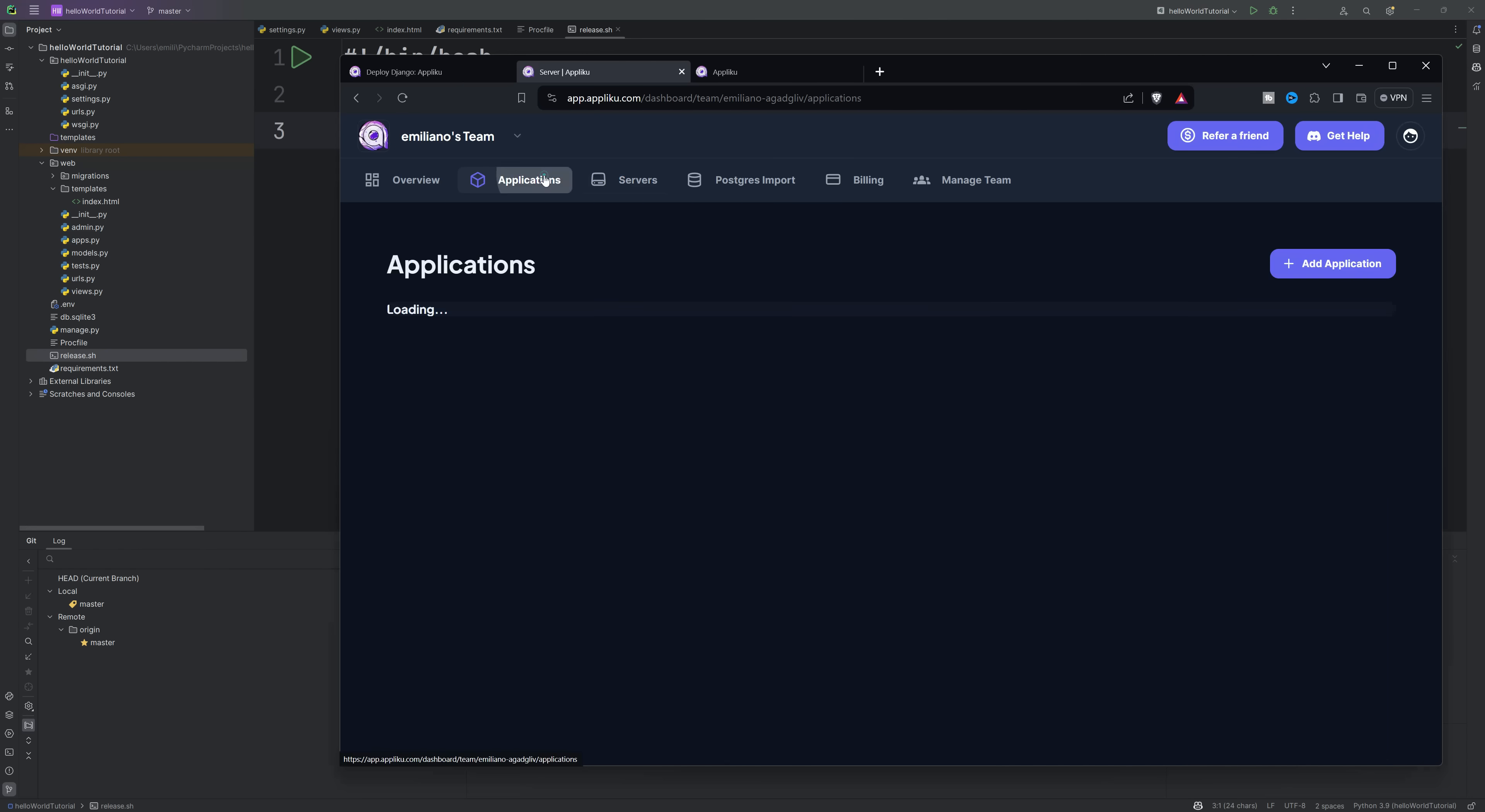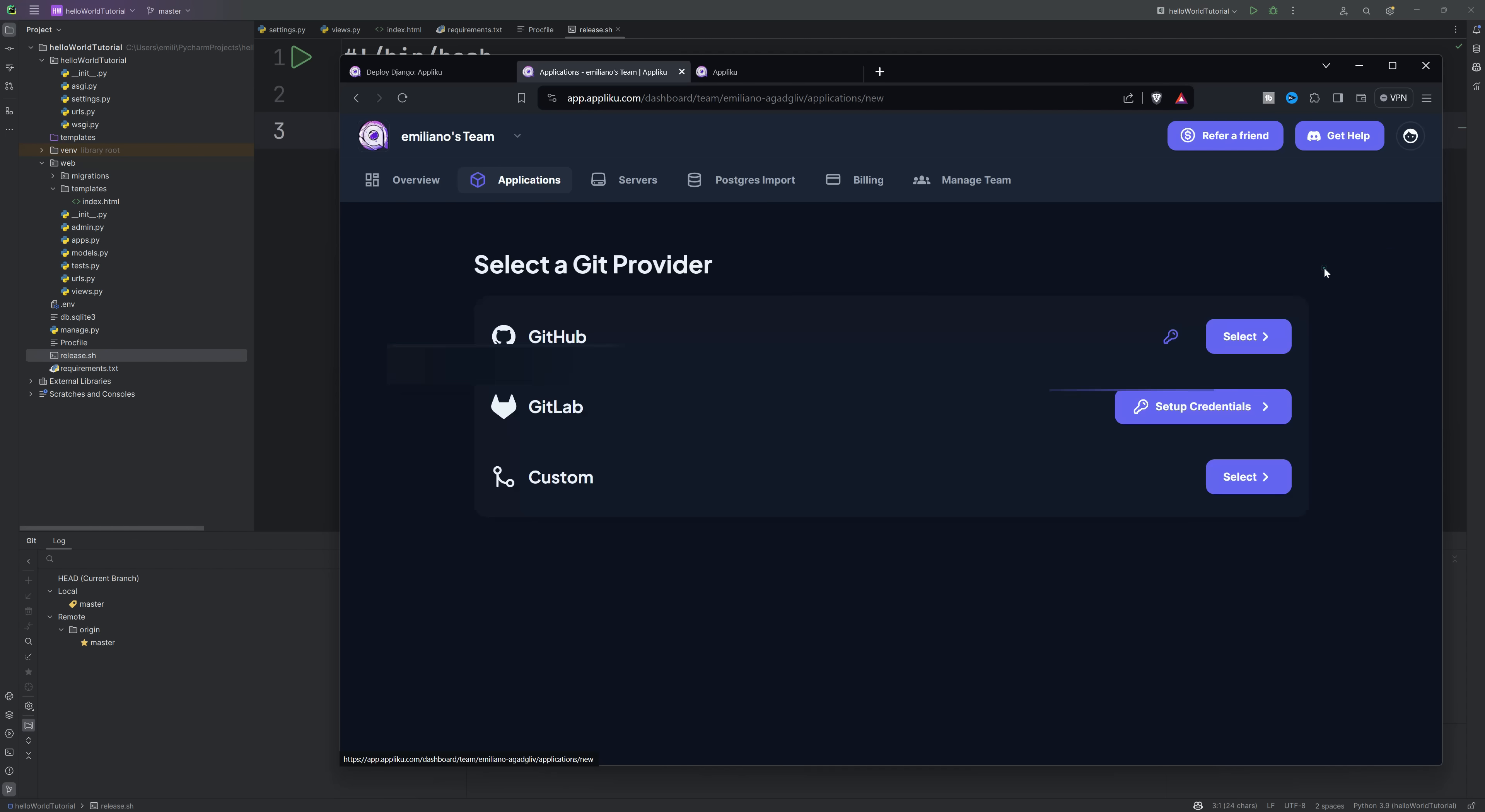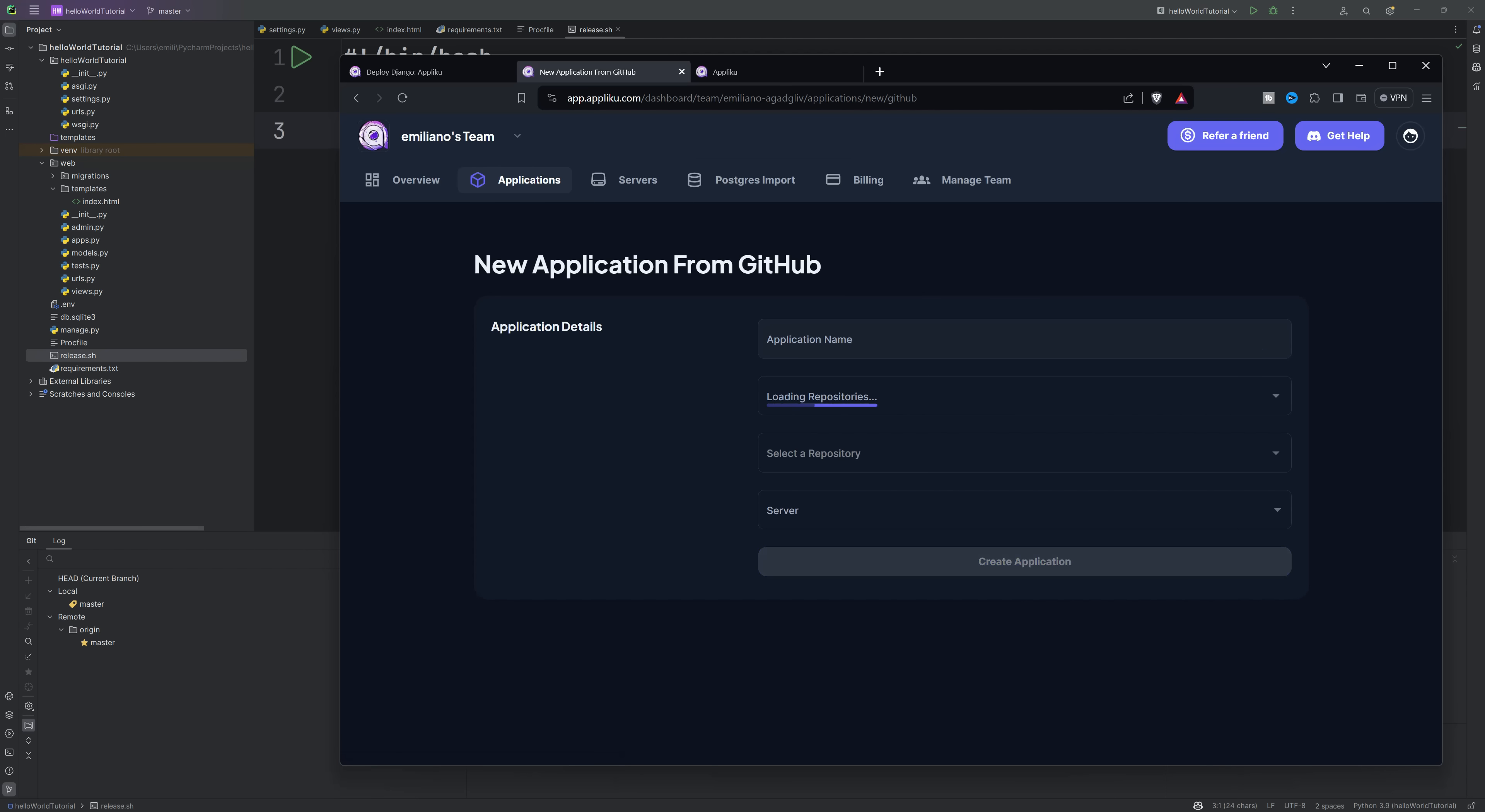Finally we go to applications and we will add our new application. I'm going to select GitHub because I published my project there. Now choose a name for our application, select our repository from the list, and choose the server we just created. Click on create an application.